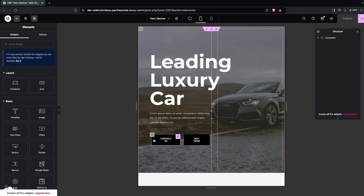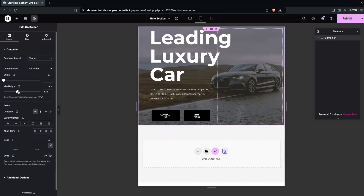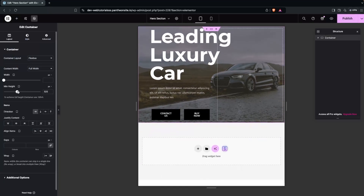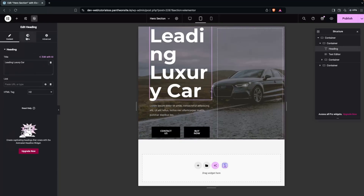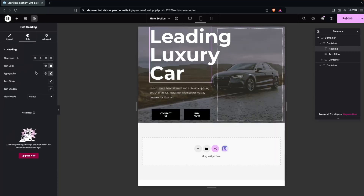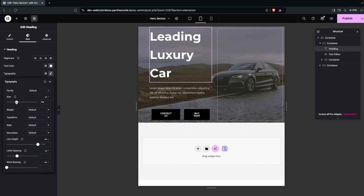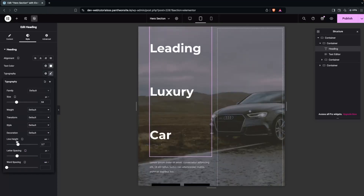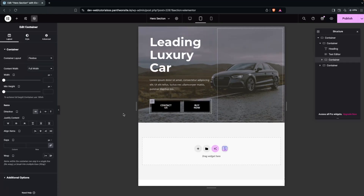For tablet portrait, first decrease the height of the main container. Then click on the heading, go into Style, then Typography, and decrease the font size and line height to look appropriate at that size.